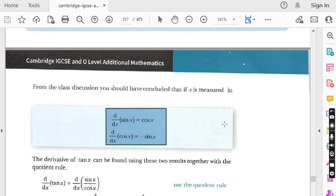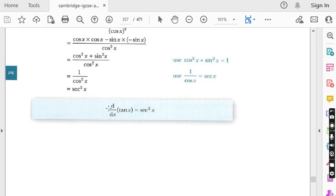d/dx of sin x is cos x, so when you differentiate sin x the answer is cos x. The derivative of cos x is minus sin x. The third formula is: the derivative of tan x is sec squared x. If you remember these three formulae along with the product rule and the quotient rule of differentiation, then you can easily do all questions of exercise 14.3.